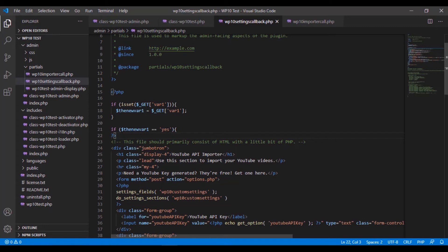Okay. We could have also just said, if isset right here, do something. Okay, but we were just determining if it said something specific.